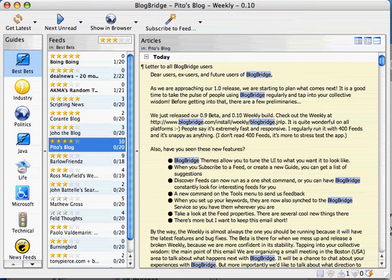Hi, this is Pete Osalis with the first BlogBridge screencast. I'm going to try this as a little experiment to see if this is a useful way to introduce people to interesting features of the app.